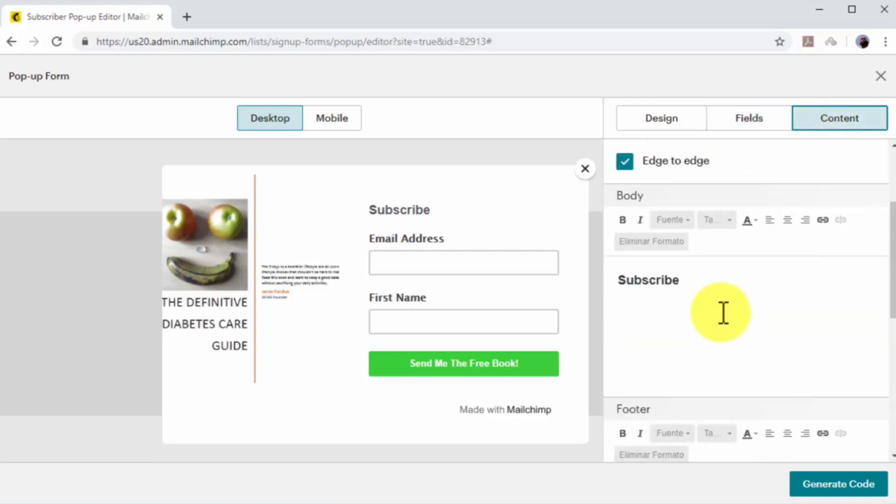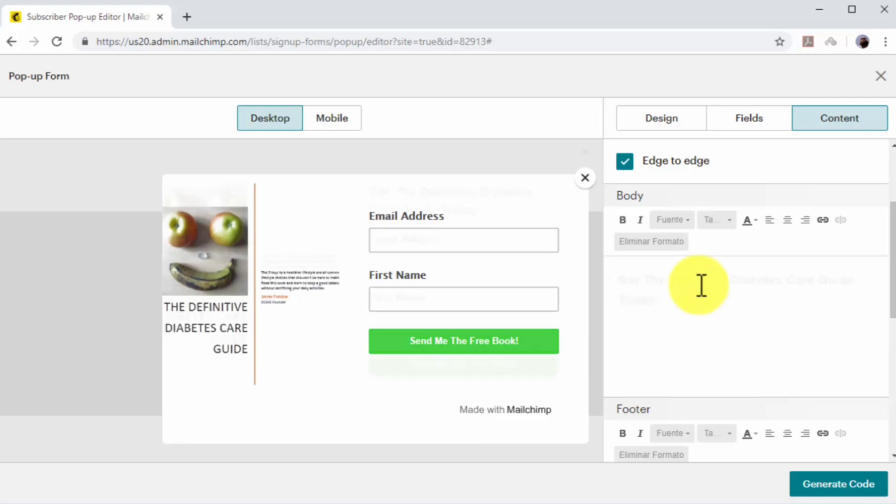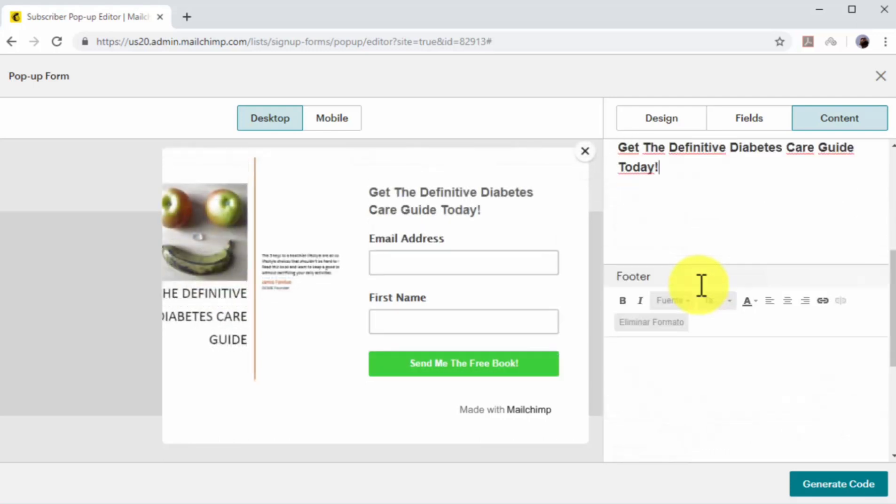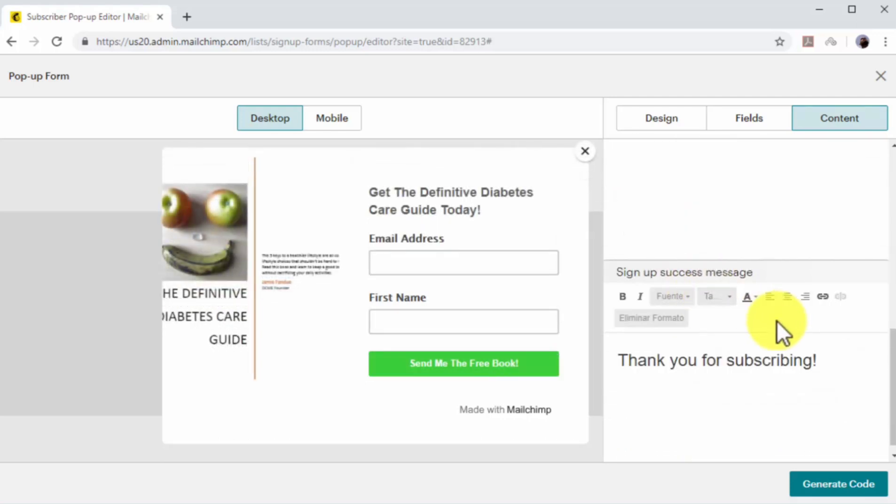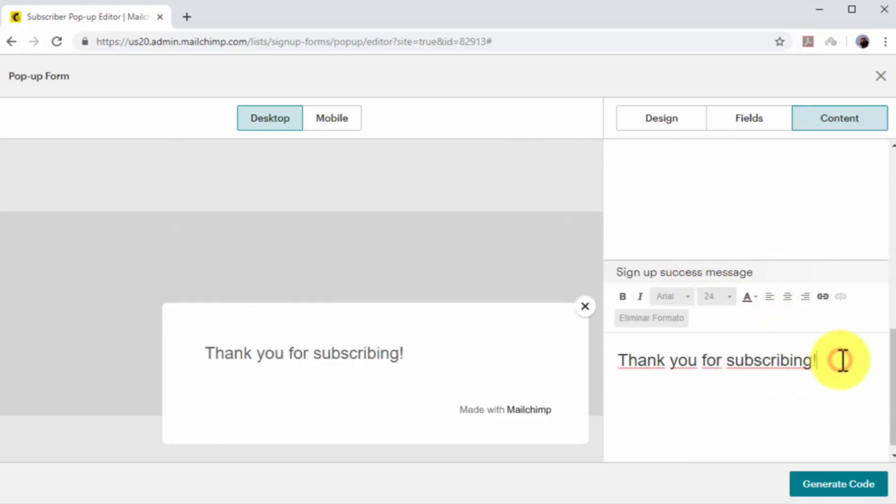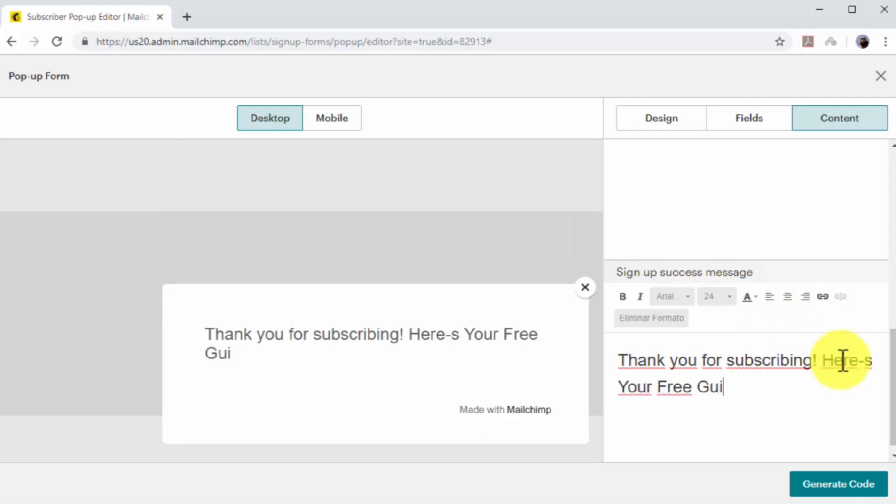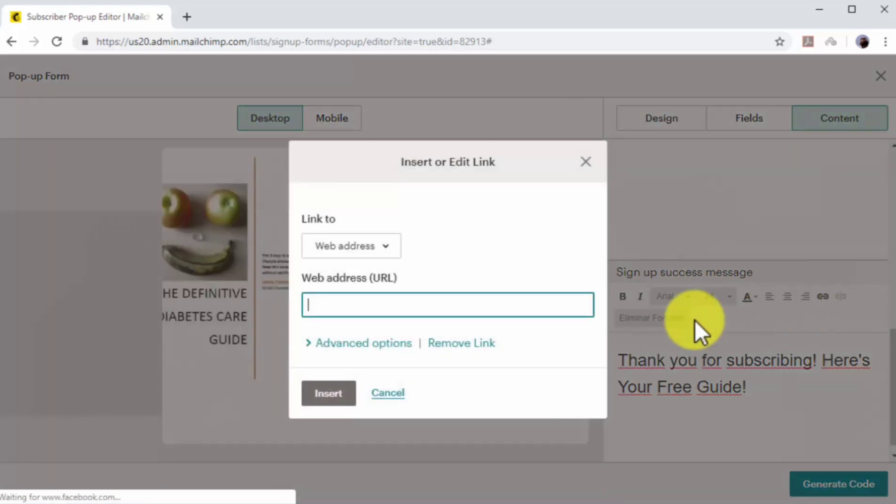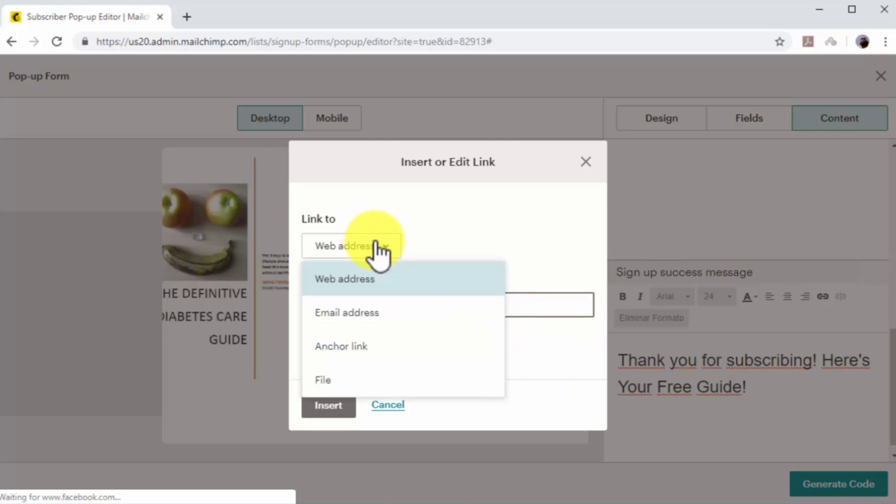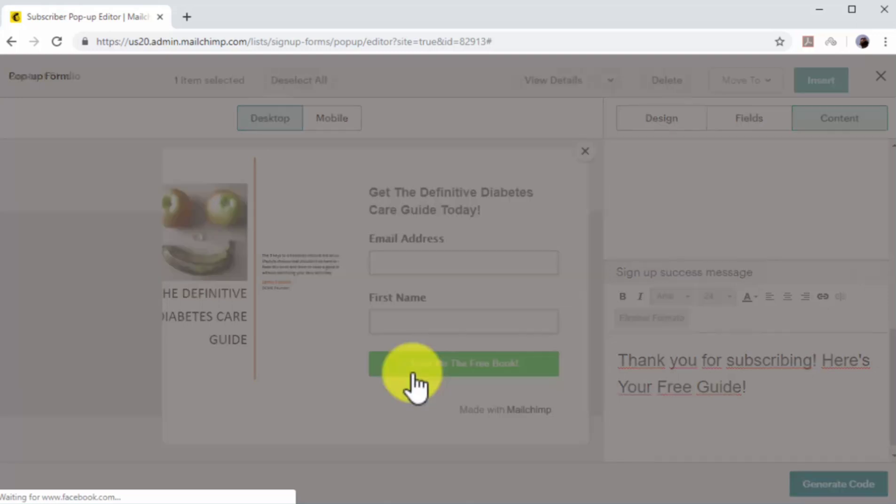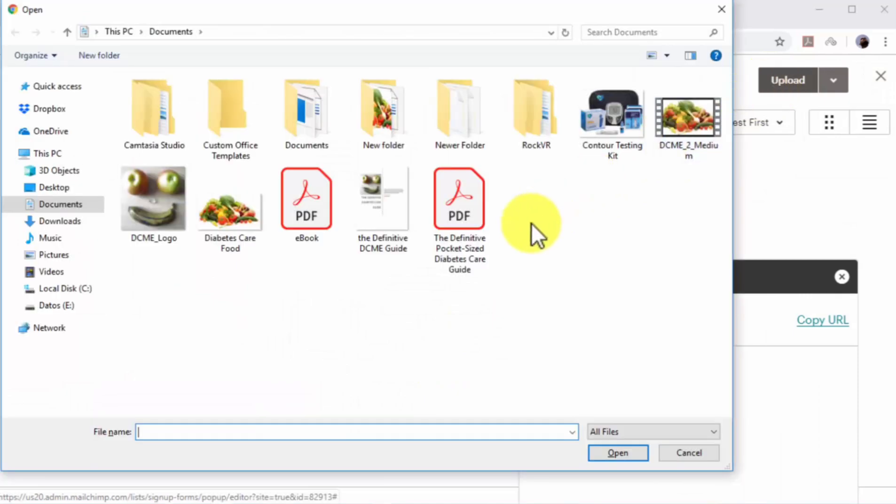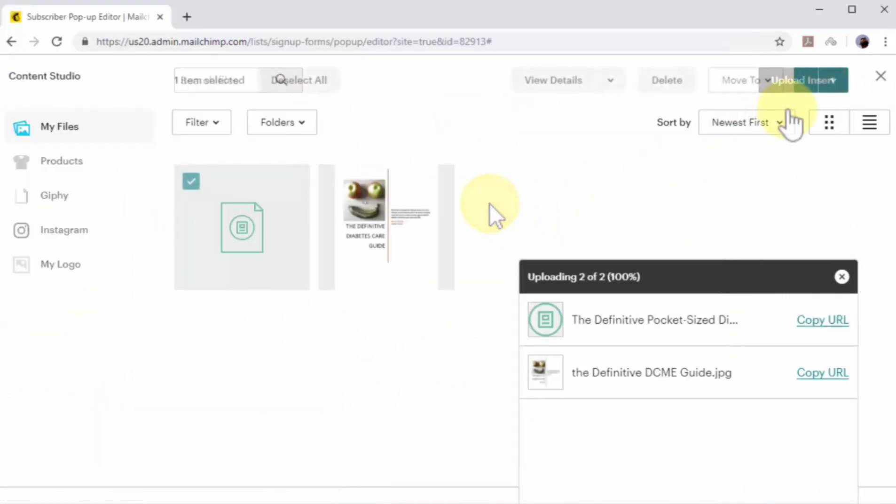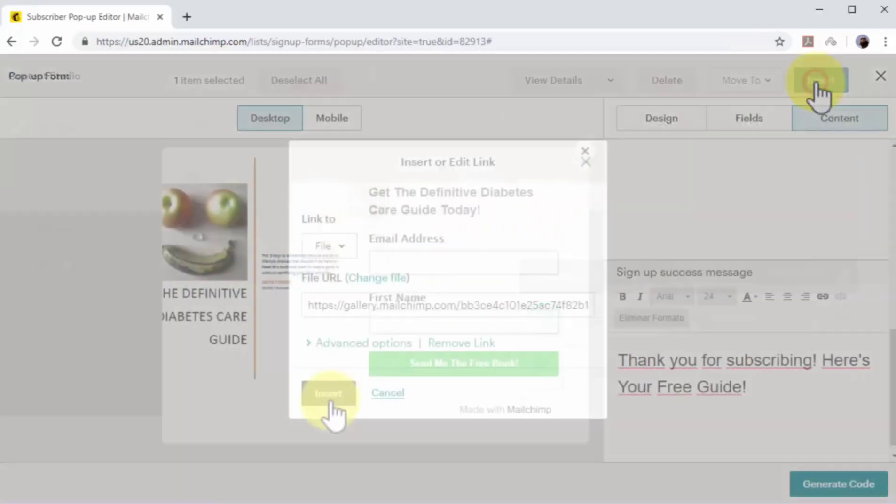Click on the body field to add a call to action on the pop-up. Now click on the signup success message field to add a thank you message and the URL to claim your email incentive. To add this URL, click on insert link. Then click on the link to menu and select the format of your email incentive. In this example, we'll select file, then we'll upload and add our lead magnet to the file library, and then we'll click on insert.